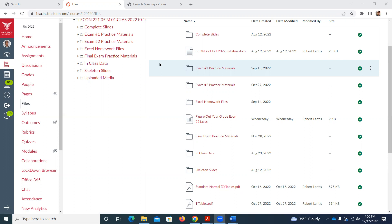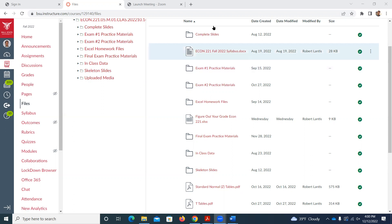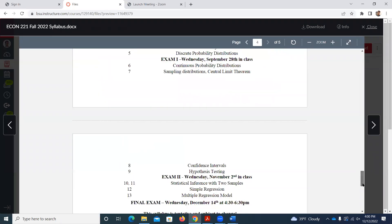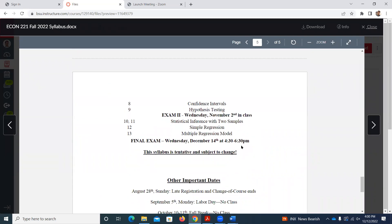I'll bring standard normal and student t tables for you, and I'll also bring the formula sheet so you don't have to worry about printing those. Our time slot is Wednesday from 4:30 to 6:30 — that's been in the syllabus all year. We have a weird class time since we're Monday-Wednesday at four. We'll meet in here. Any logistic questions about the final? I'll obviously dive into the material today.